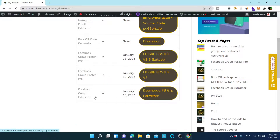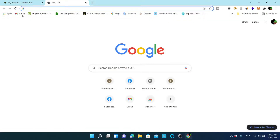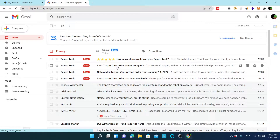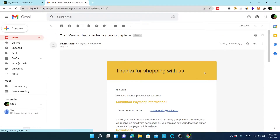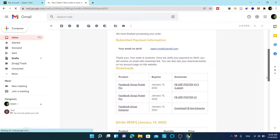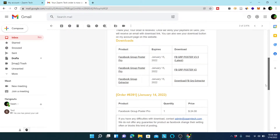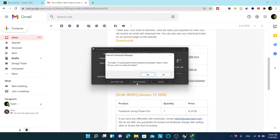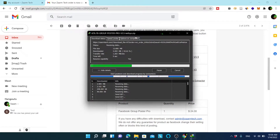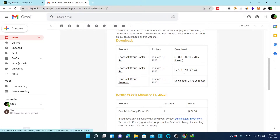Both Facebook Group Poster Pro and Facebook Group Extractor are available there. Another way is to check your email — you should see an order completed message containing details of what has been updated. I will use version 3.5, which is the latest. I will click the link in the email and it will give me the download link. It is only 12 MB. I can also download Facebook Group Extractor from there.